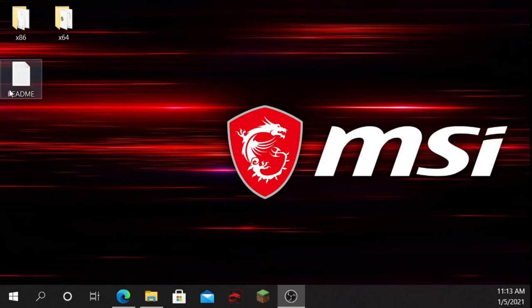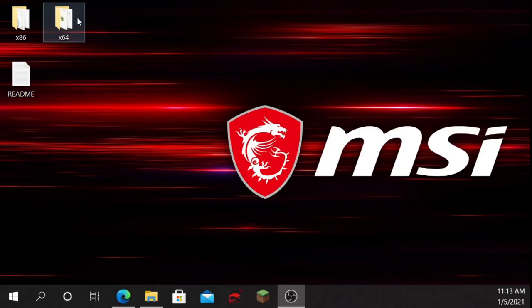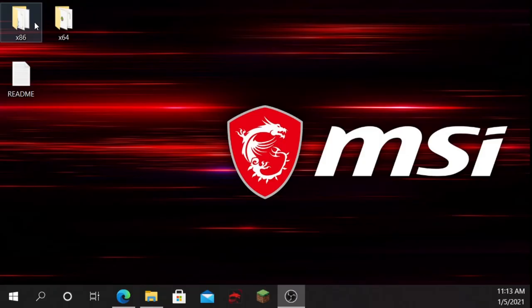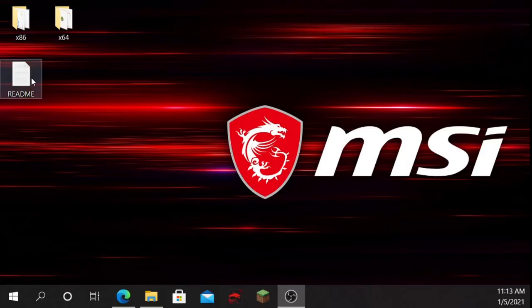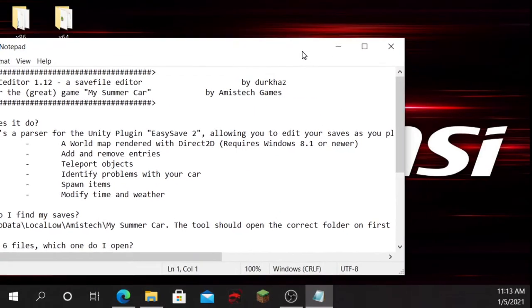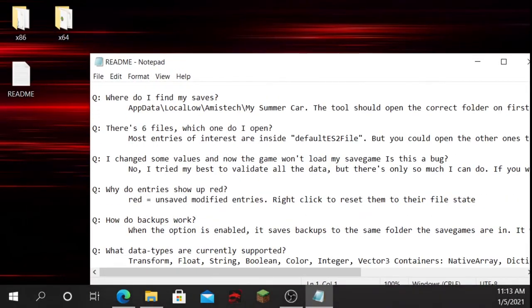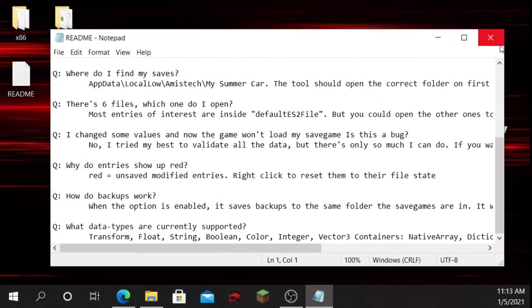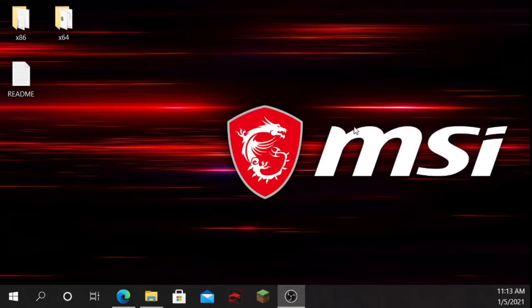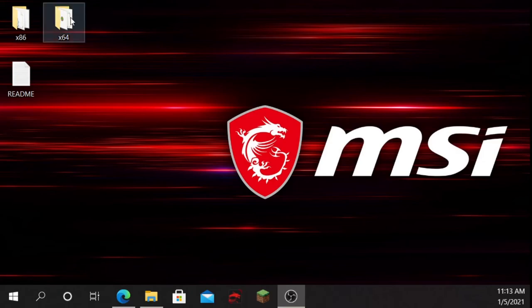After extracting, you should have a readme folder, a 64-bit folder, and an 86-bit folder. We're not going to be using those specifically — we just have all the things including the save game editor and all that stuff. To actually use it, you're going to want to go to this folder.